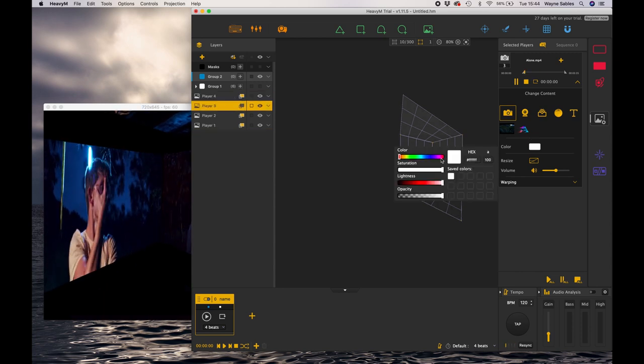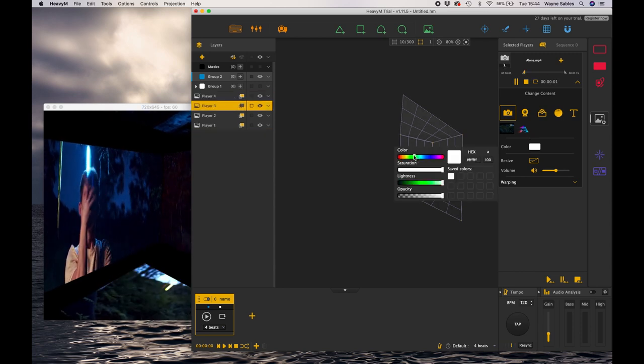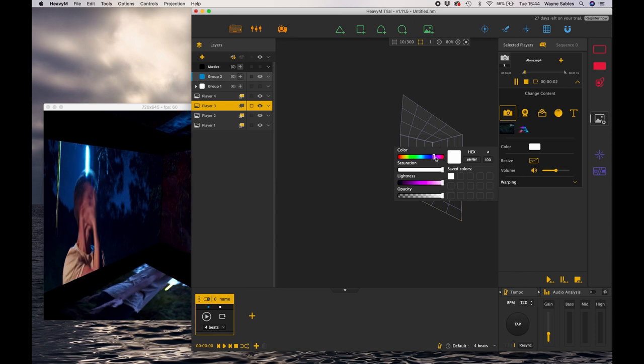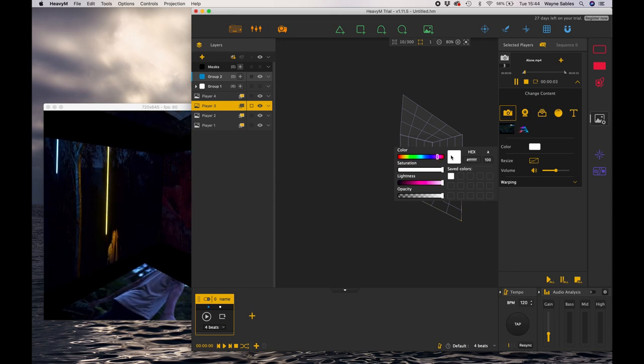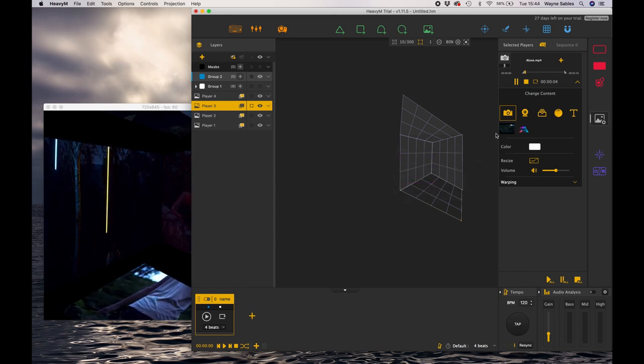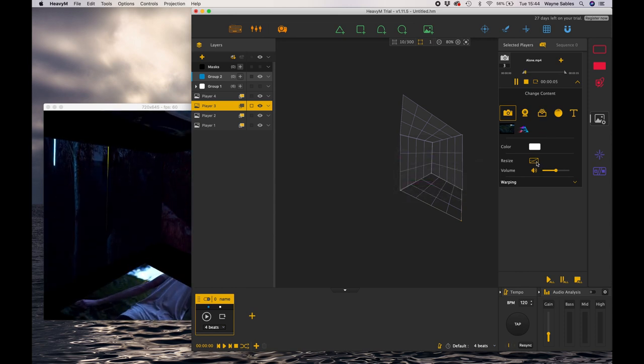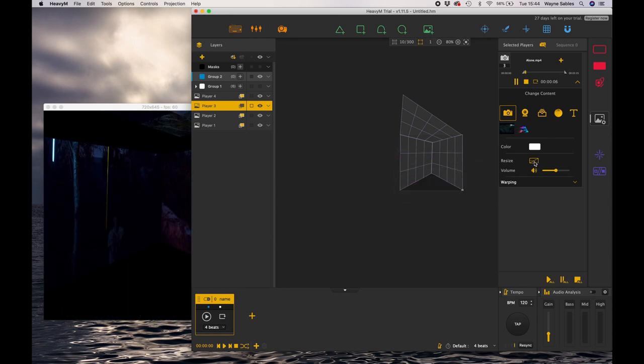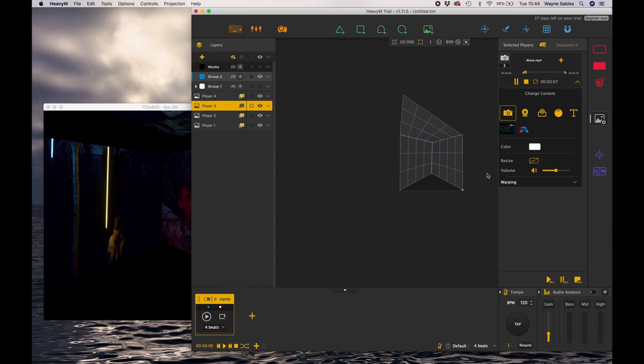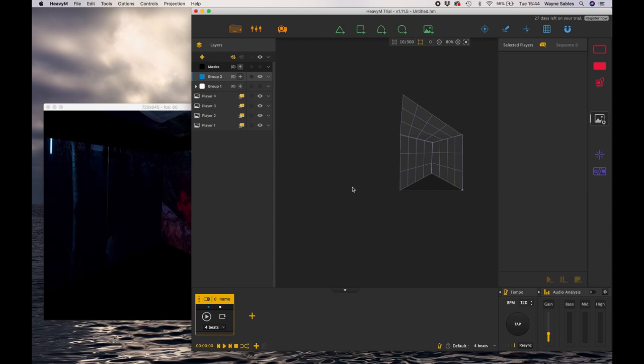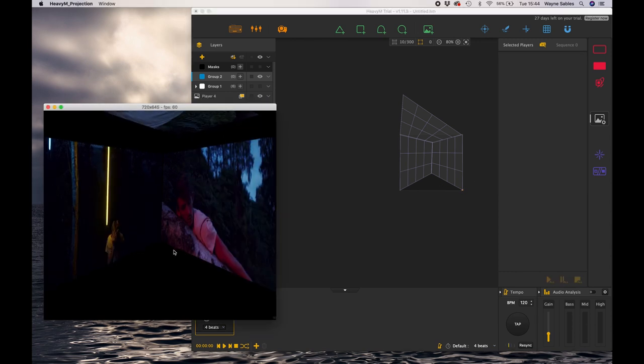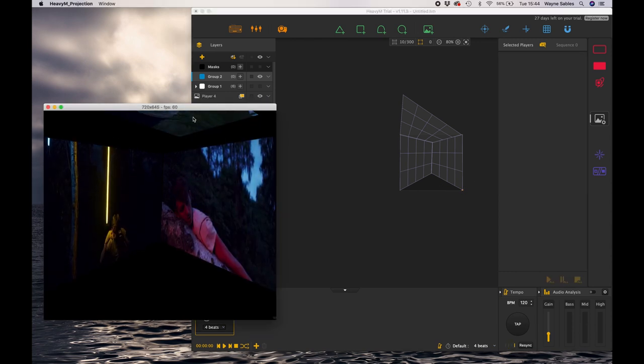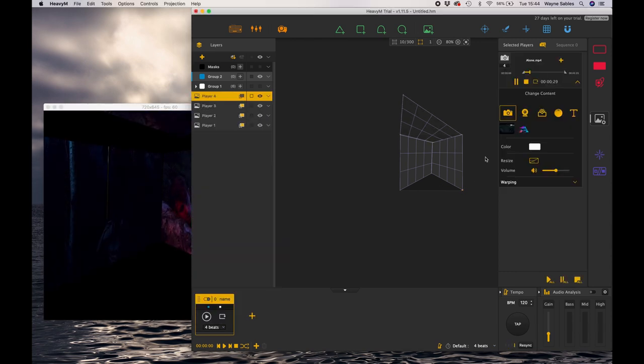Really simply, just by importing media and then playing around with that media and changing it and resizing it and so on and so forth. Okay guys, so that's how you import media.